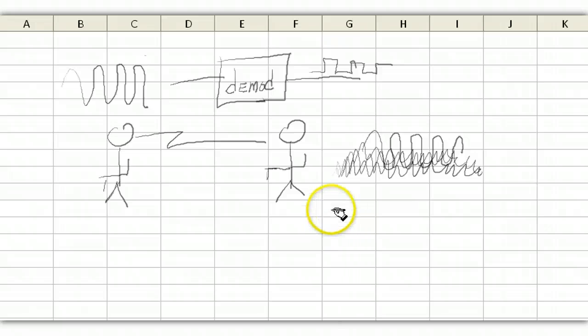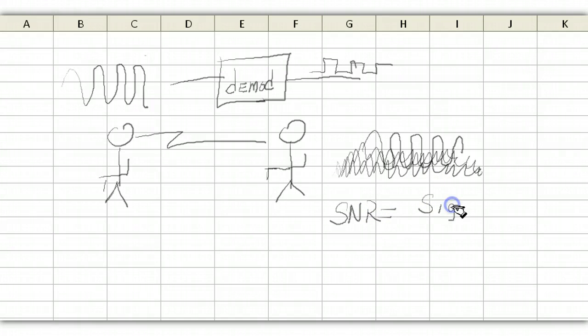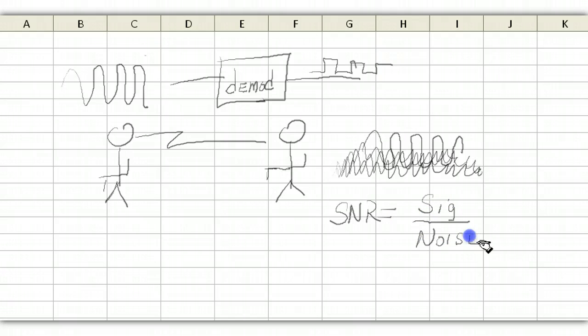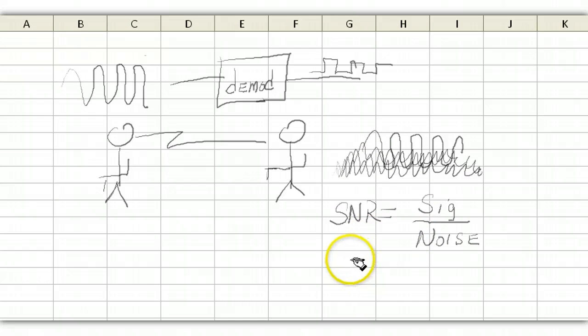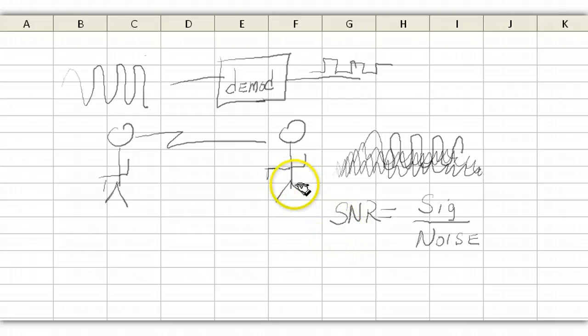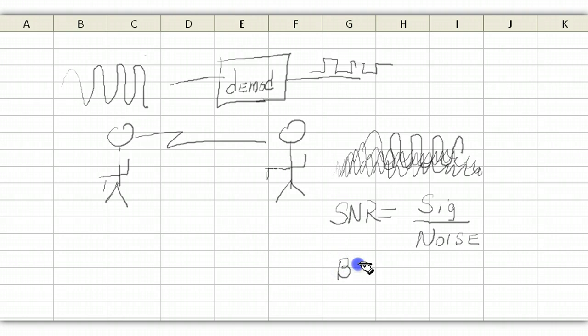So let's introduce the term signal to noise ratio, SNR. And that is, you think about the signal and the noise. And of course, radio engineers like to express this ratio in dB. All right, so if you have a very high signal to noise, where there's a lot more signal than noise, this guy doesn't miss any of the information. So let's introduce another term called bit error rate. And we'll abbreviate that as BER.